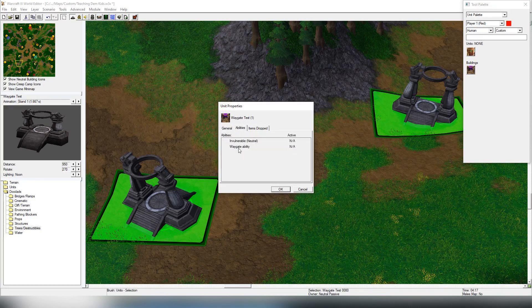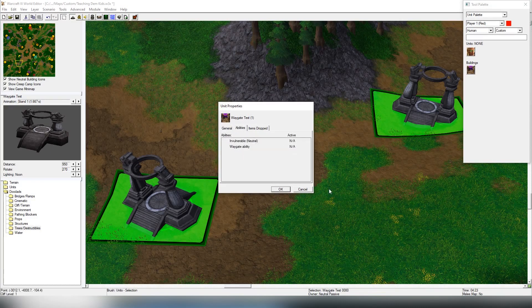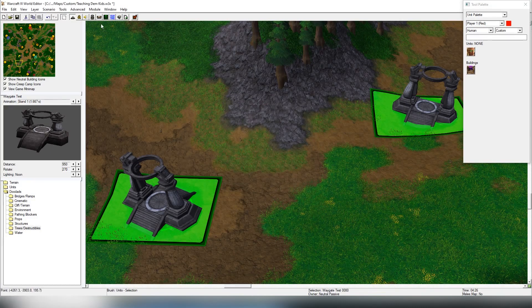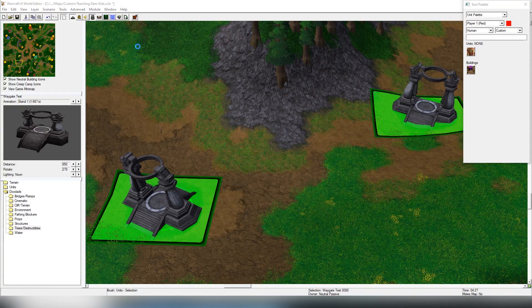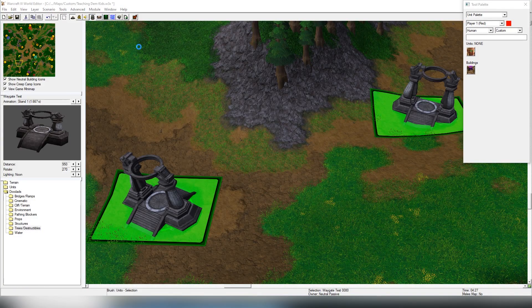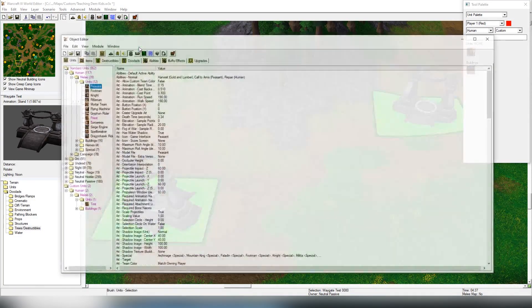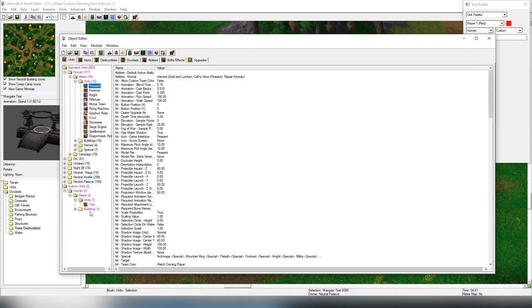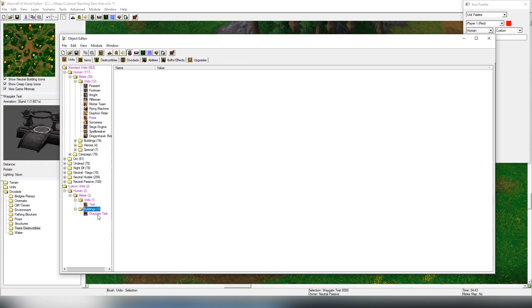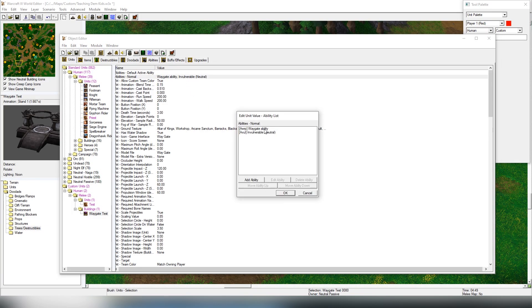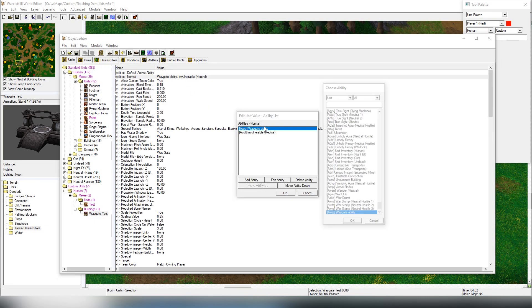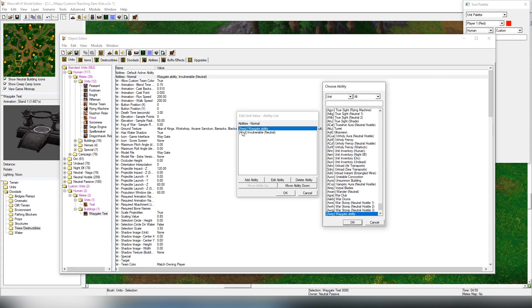It's a unit spell you can find it on the object editor. I'm going to show you in case you don't know. So we're going to be opening up the object editor and going into the buildings. Here we have the ability waygate ability, and that's the hotkey. You can obviously find it from the search panel, but this is important obviously.